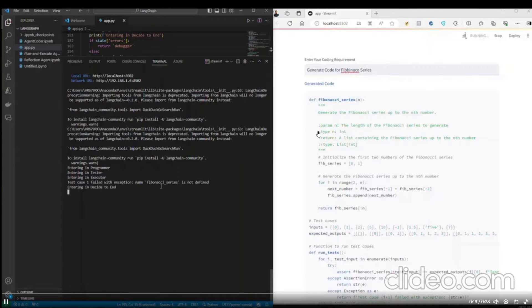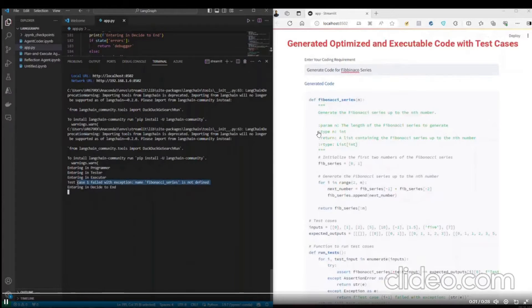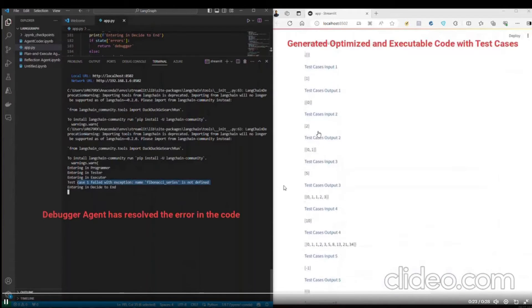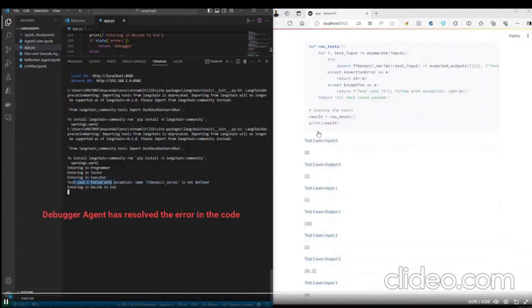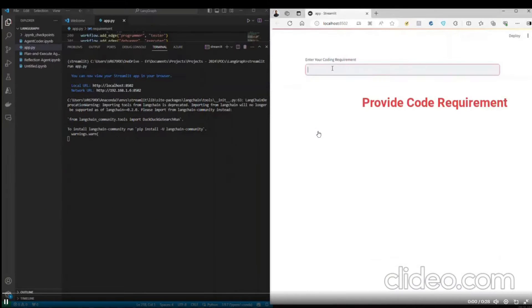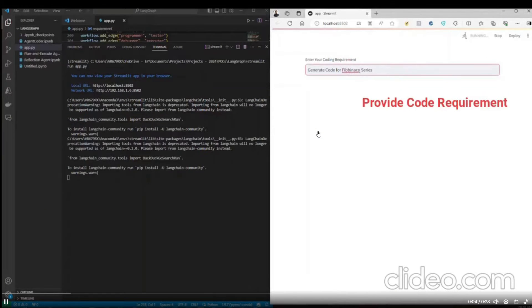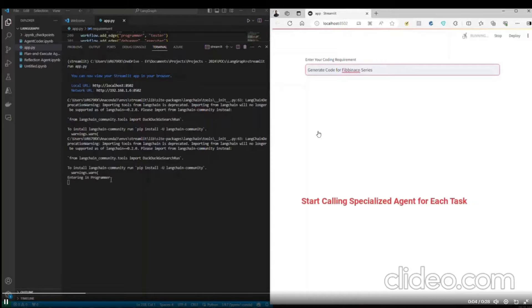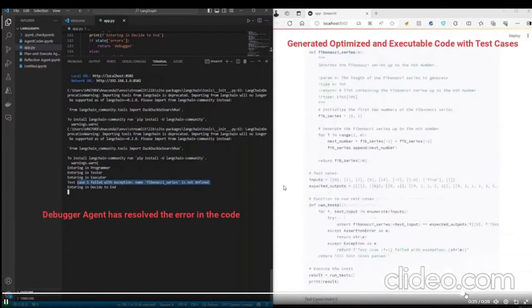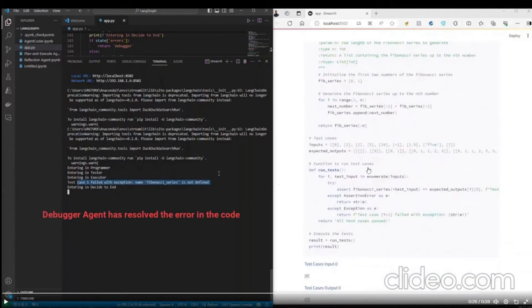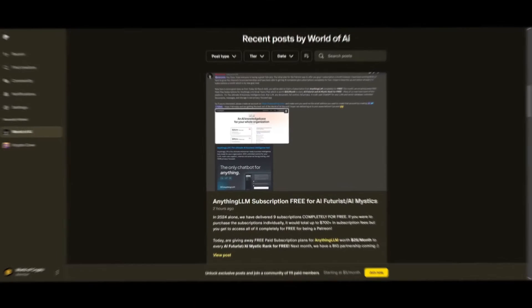In this case, the agent works alongside with each other to generate as well as optimize the code. And at the end, we can see that the debugger is also working alongside with these agents to make sure that it's resolving errors in the code. And we saw at the end that it's able to generate the code that you can execute and implement into any other workflow.